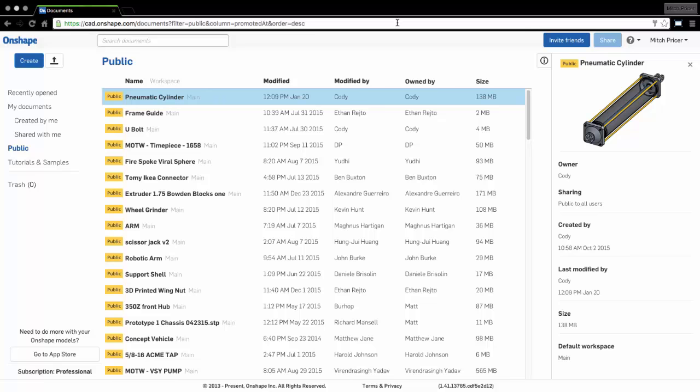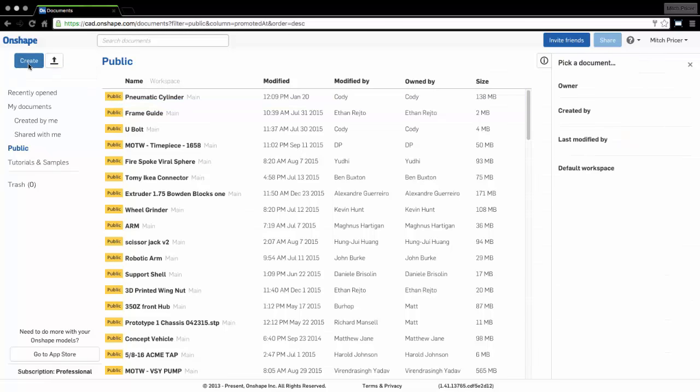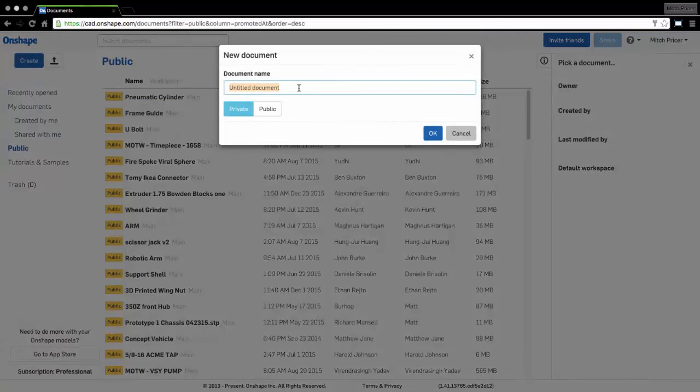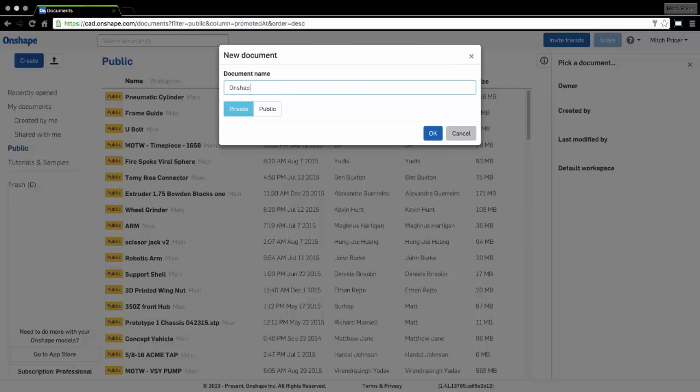So let's go ahead and make our document so we can get inside of Onshape, look at the workspaces available to us, and then start uploading our files from the materials folder. I'll hit Create and title this one Onshape Design A 3D Printer. I'll leave it set to private, but you can make it public, whatever you want to do.